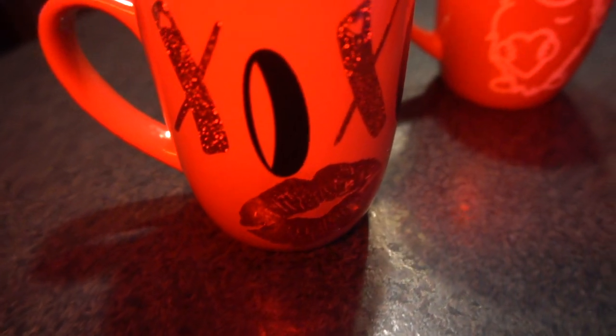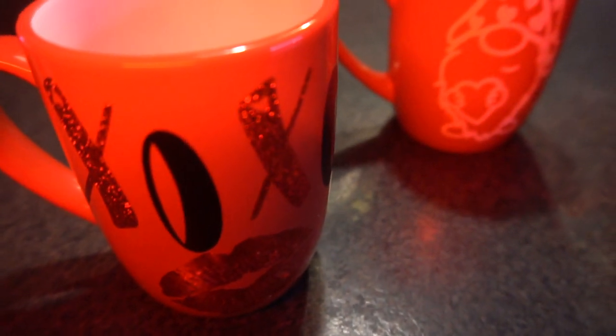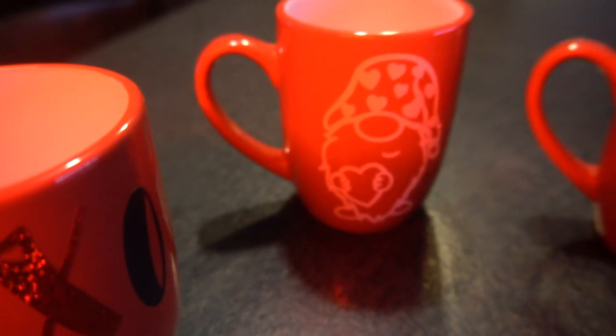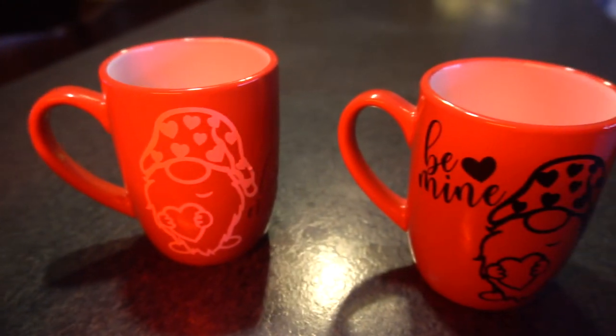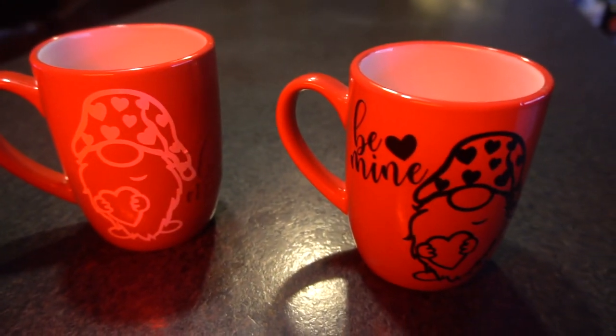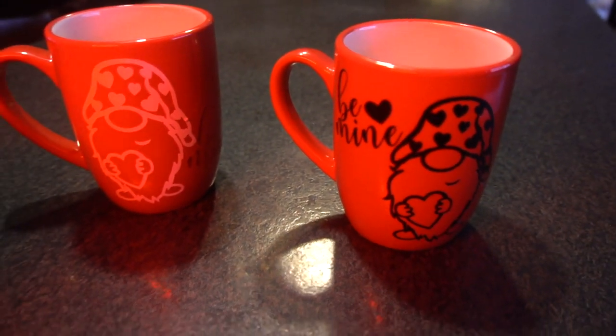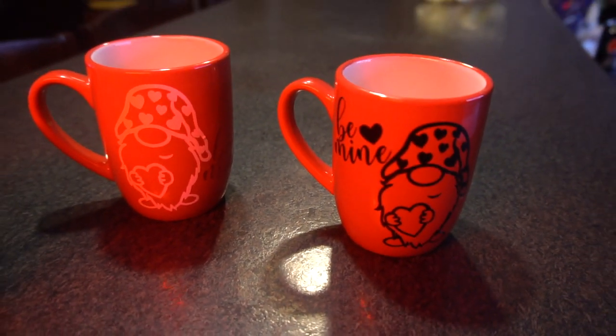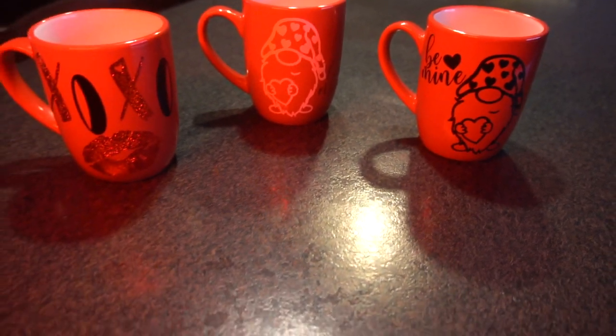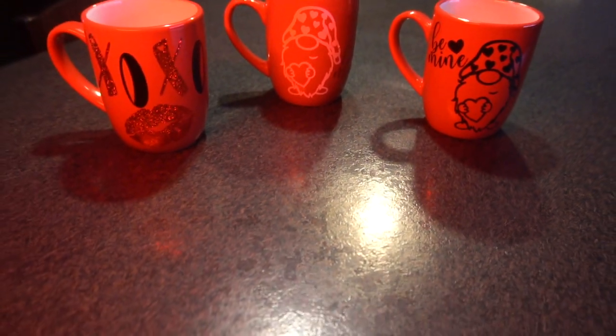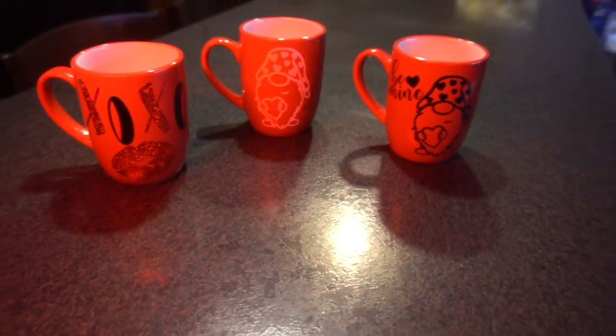I hope you enjoyed this step by step tutorial on how to create your own dollar store Valentine's Day mug. I had a lot of fun creating these. And I know I will be creating some more soon. Have fun. And as always happy crafting everyone.